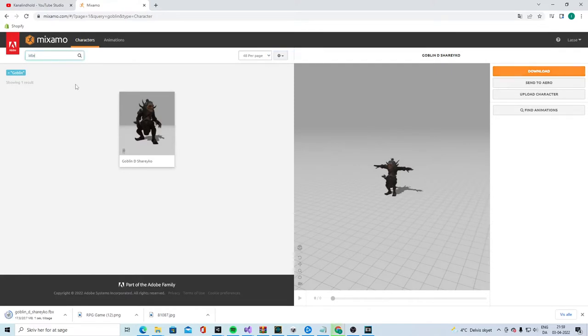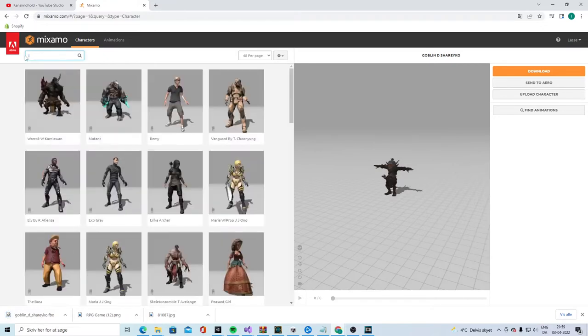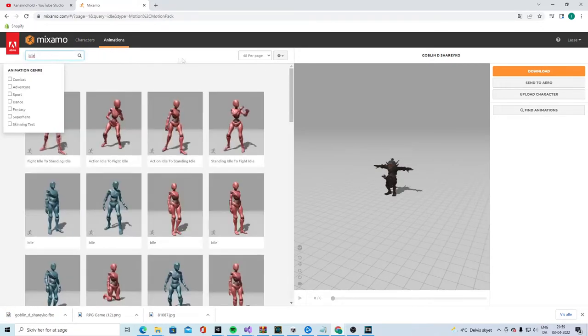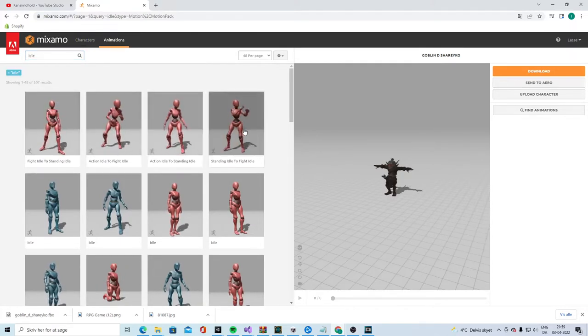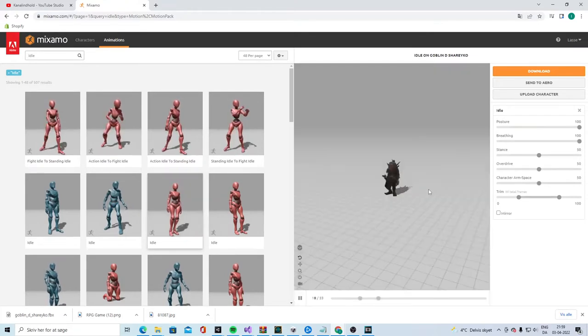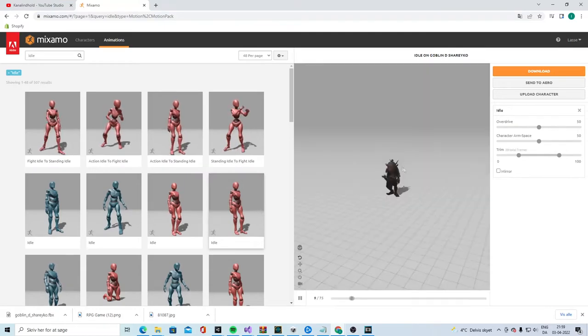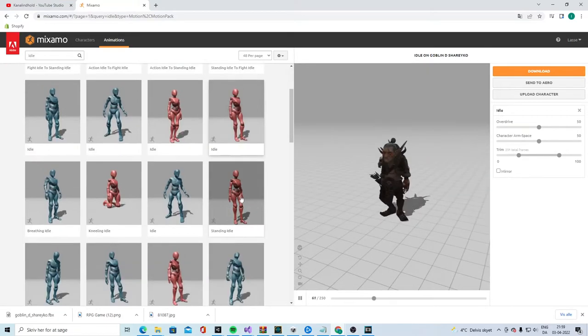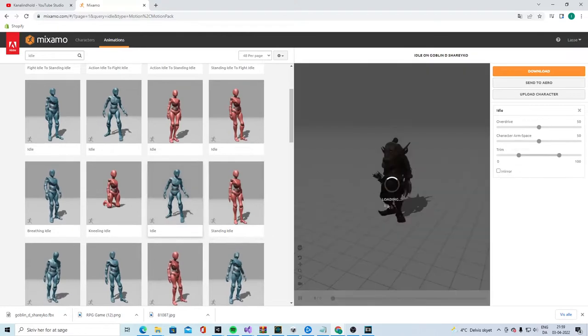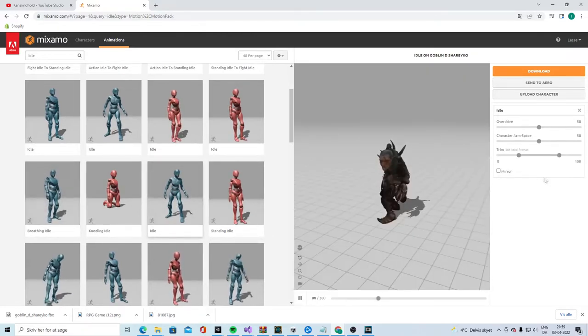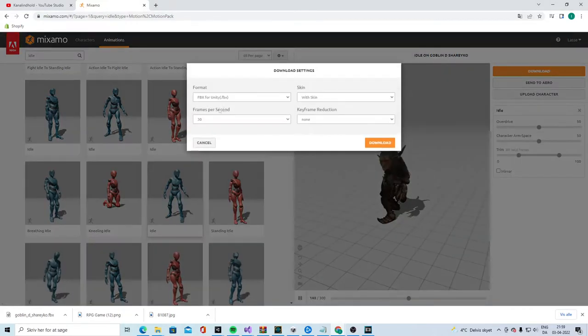So, idle. Oh, sorry. I need to click animations. We have the regular idle. I like this one. So, let's get that. Good skin.